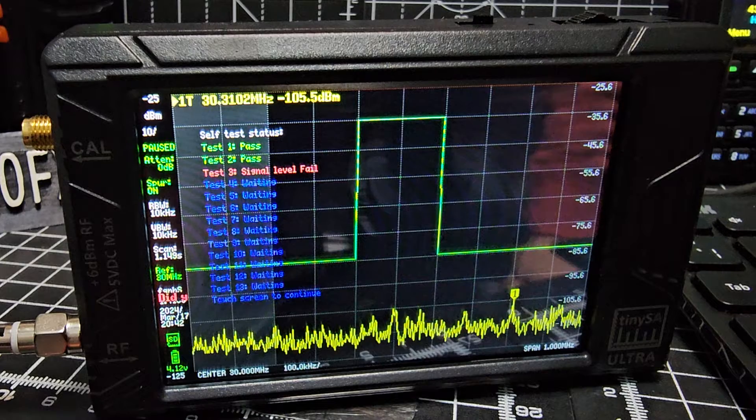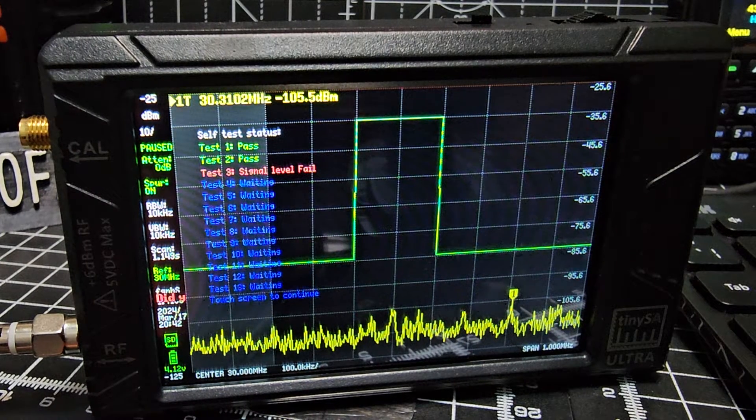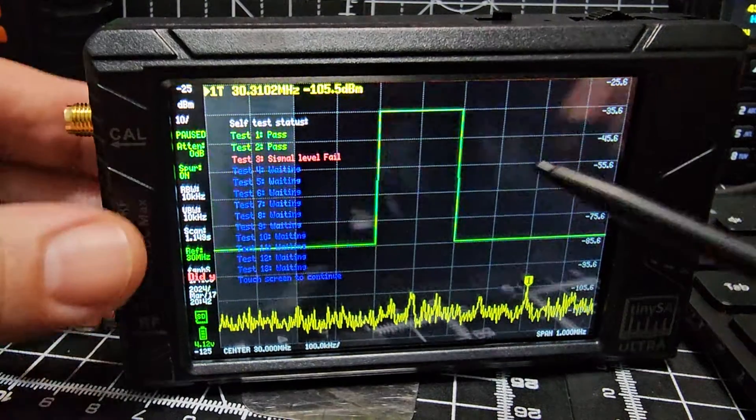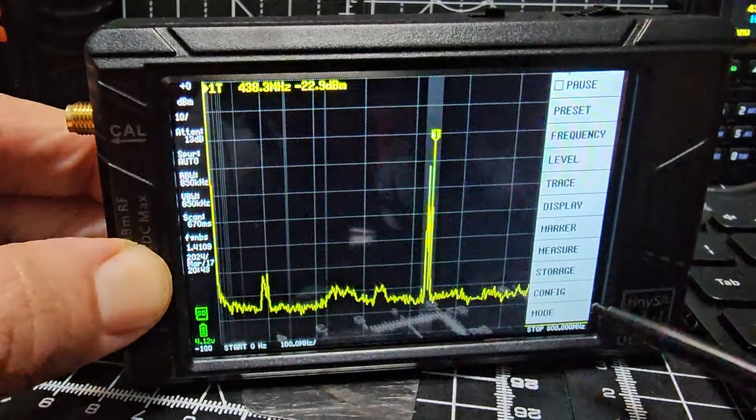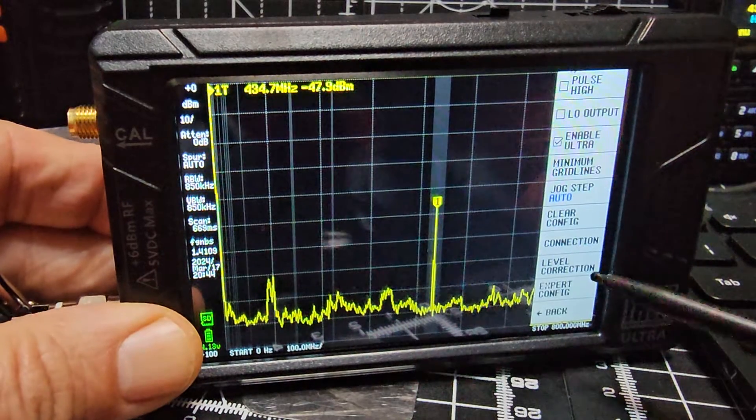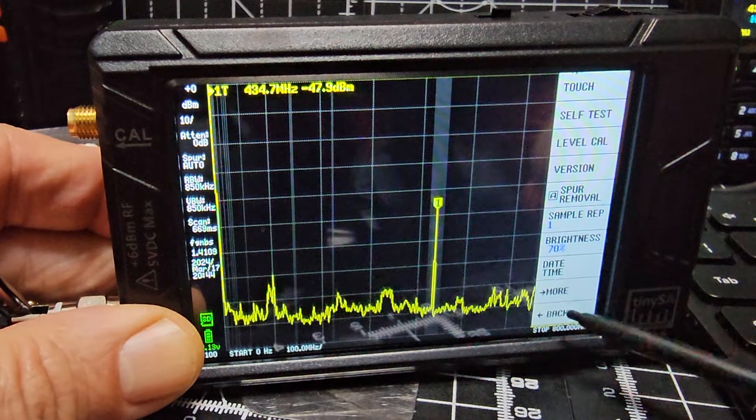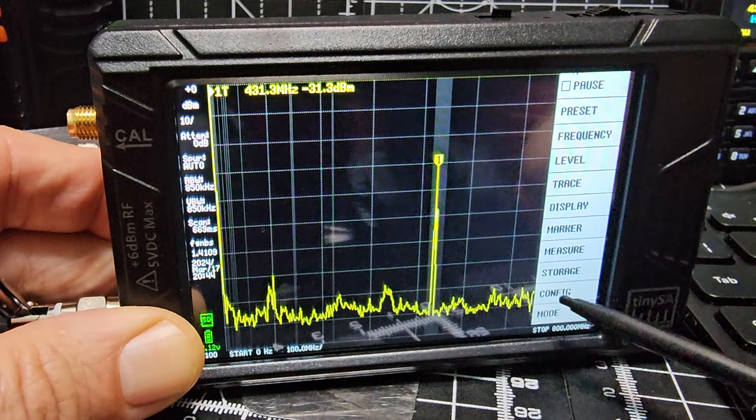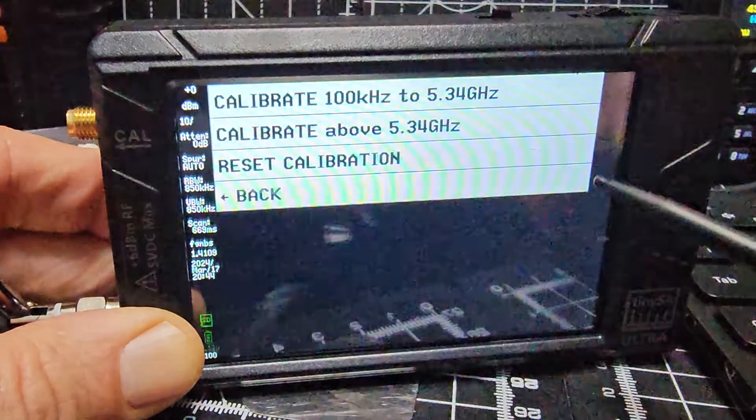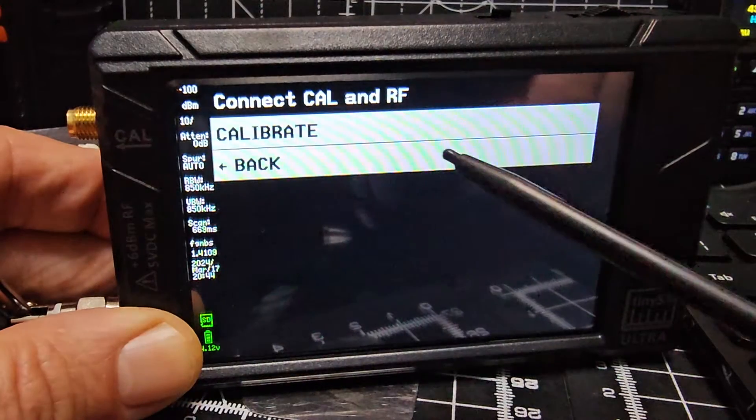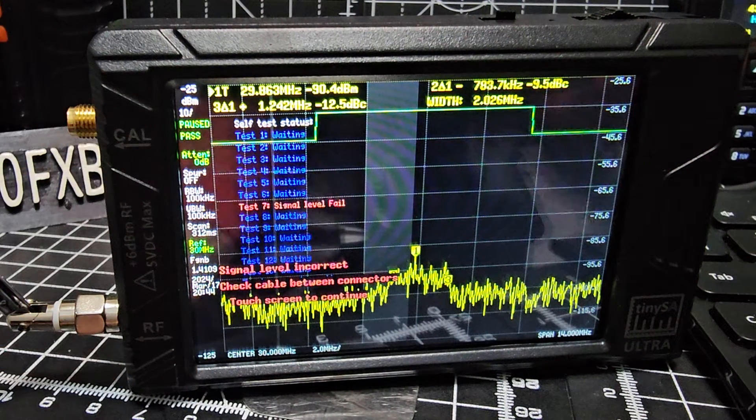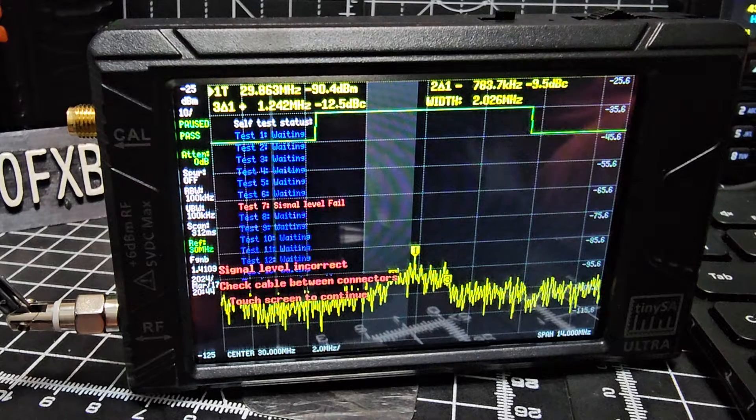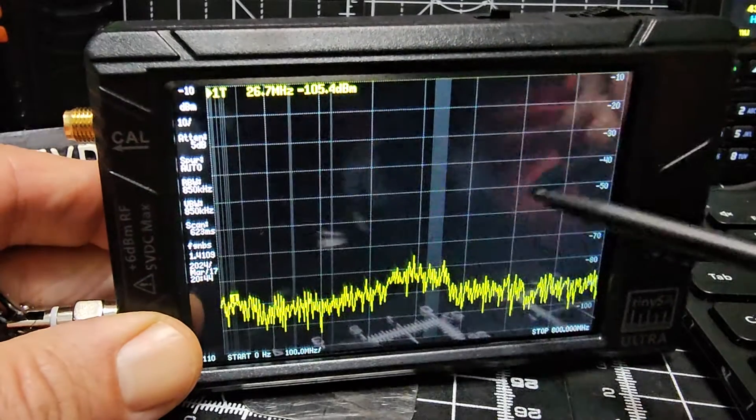They've also got a waterfall. We'll show you that in a minute with the 433 megahertz. If we go back to config, level calibration, you can see you can calibrate. Everything's quite automated. I won't bore you waiting for that.